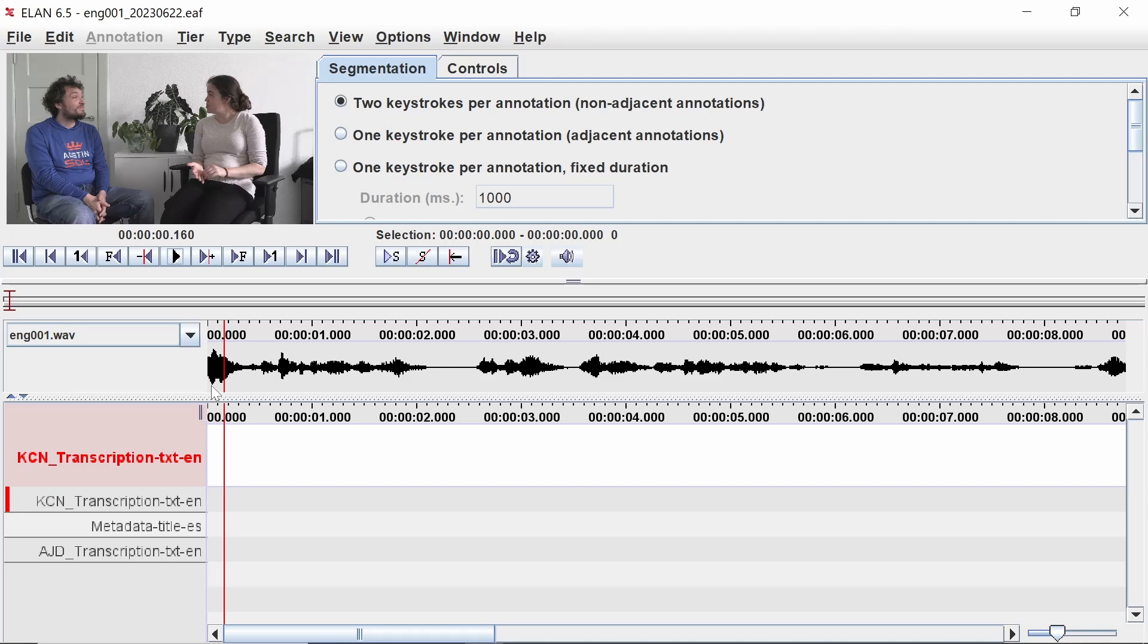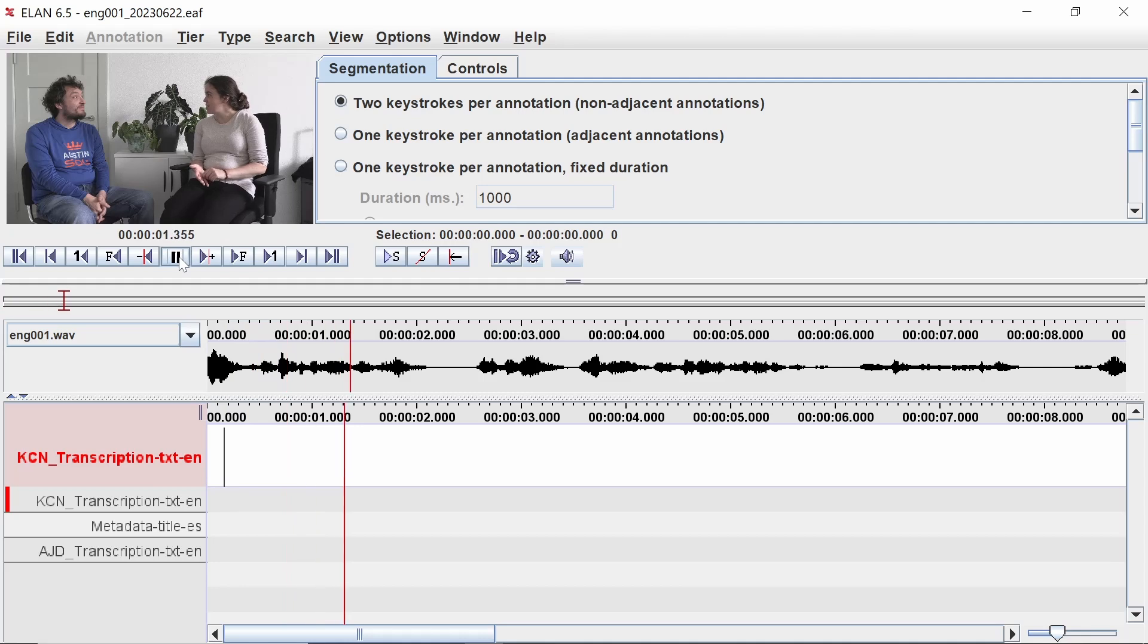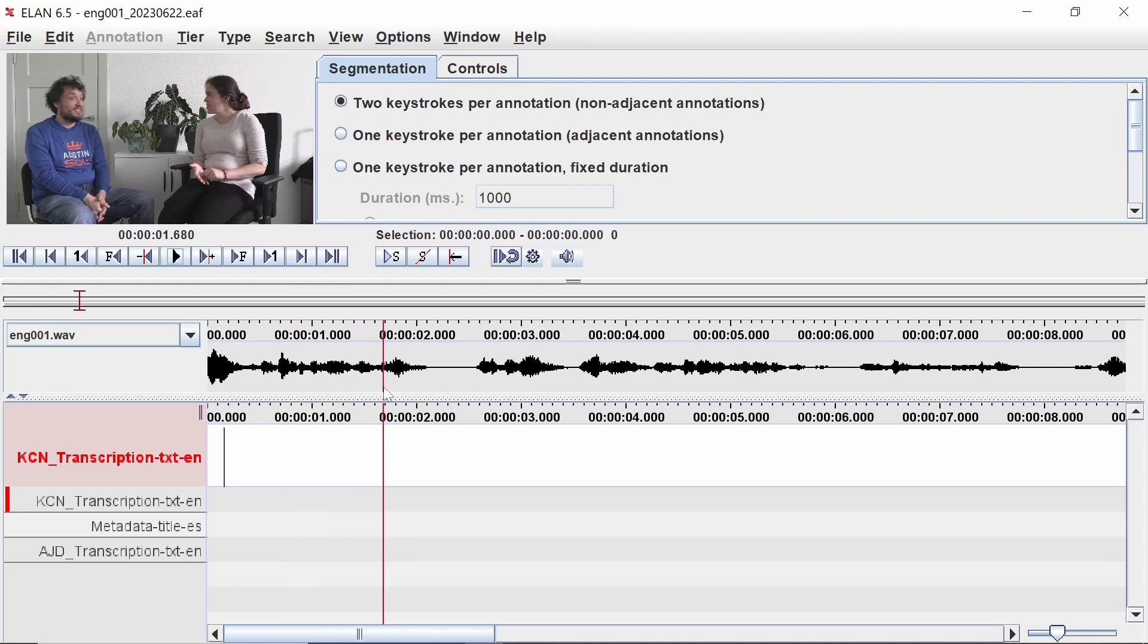Now, play the recording until you reach the end of the part that you want to segment, then pause again. Reposition the red marker if necessary. Press the Enter key again to mark the end of the segment.